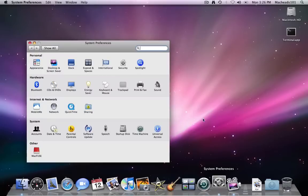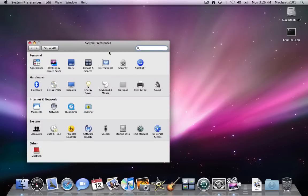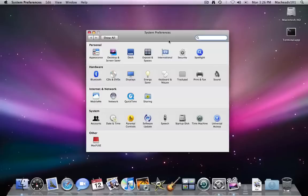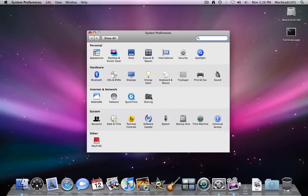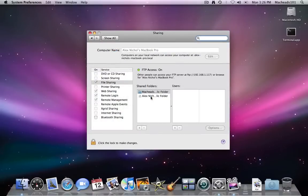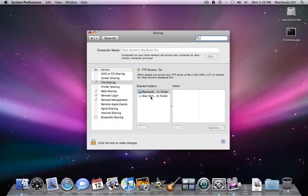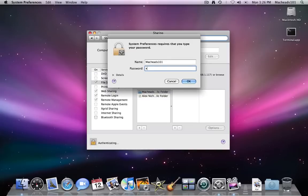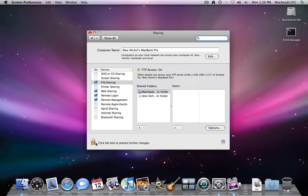Open up System Preferences, go to Sharing, and now click the lock and type your password because you need to have administrative access.